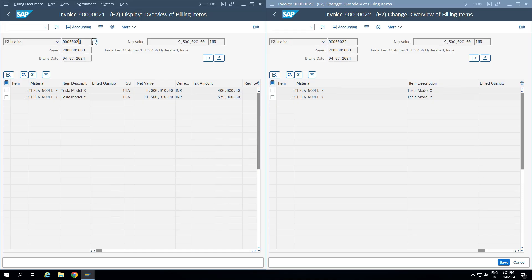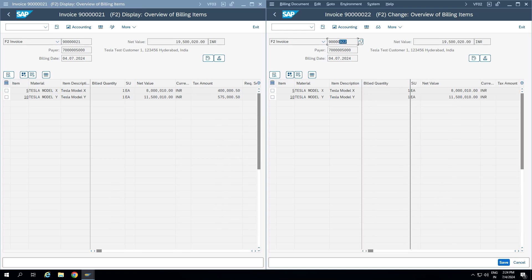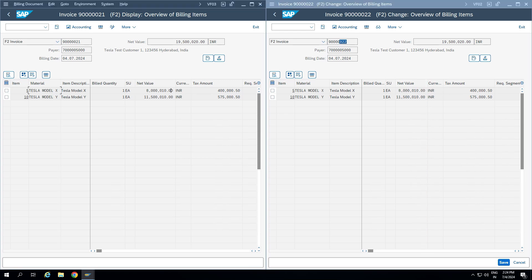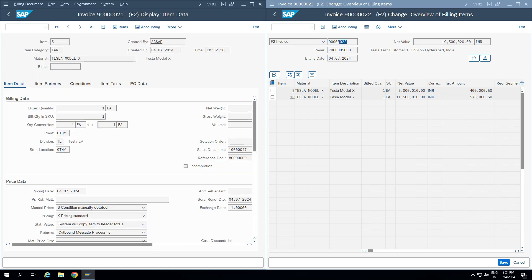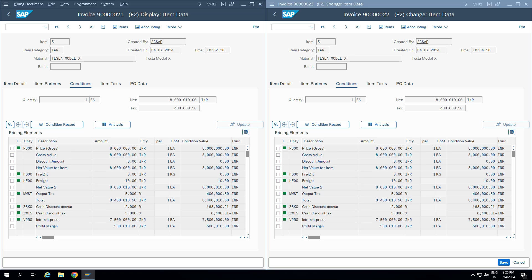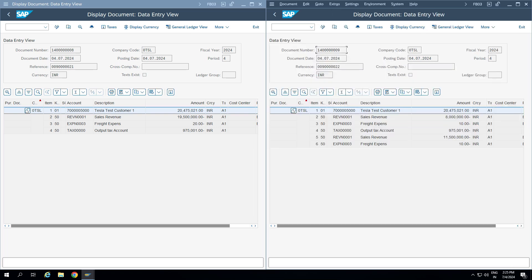I have two billing documents ending with 21 and 22 — both are completely the same. They have the same net value, the same two materials have been billed, the same values, and even the tax amount is the same. Looking at the line item conditions, the entire pricing is also completely the same — it's essentially a copy.